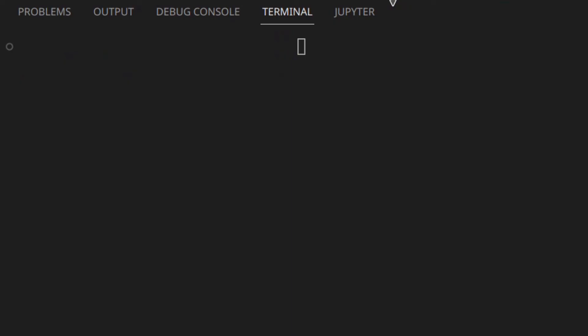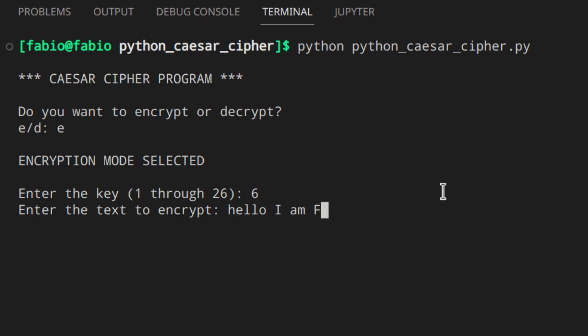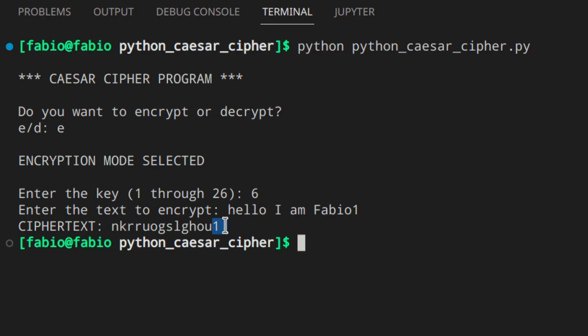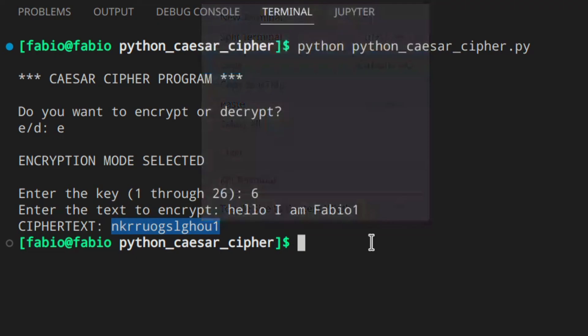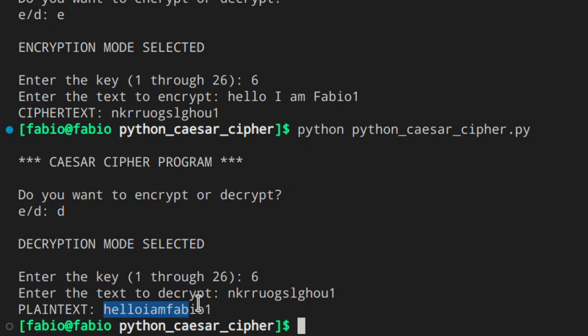Let's run the final version: choose encrypt, key 6, text 'Hello I am Fabio 1' — uppercase letters are handled and the number '1' passes through unchanged since it's not in our letters list. Copy the ciphertext, then decrypt with key 6 — we get back 'hello i am fabio 1'. Everything is working perfectly. Since you got to the end of this video, there's another Python video on screen waiting for you — click on it and I'll see you there.